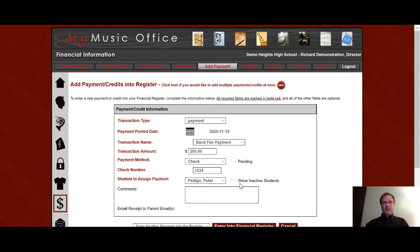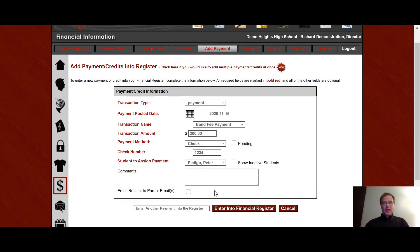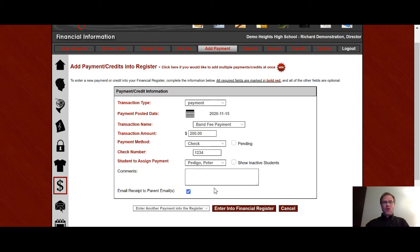If I choose show inactive students this list will repopulate with all the inactive students as well. So you can actually make a payment to an inactive student's account. And then down here notice this nice little check bar for email receipt to parents. If I click that then all the parents on this student's account will receive an email receipt automatically.